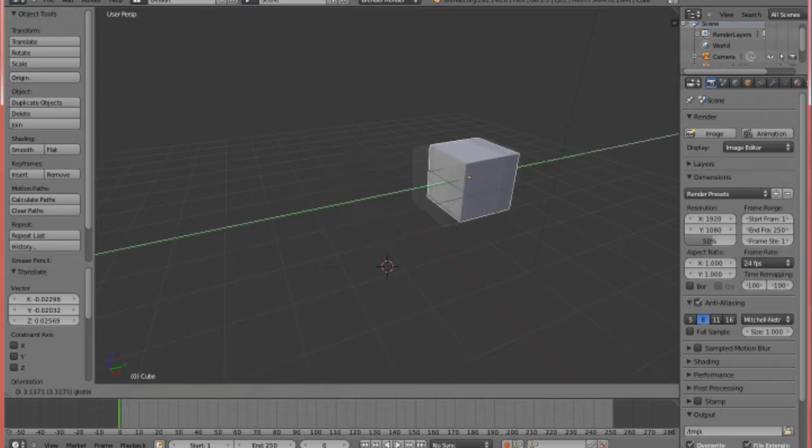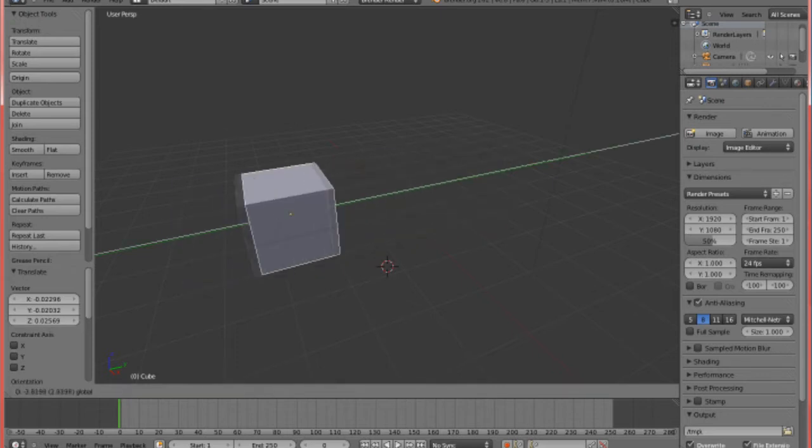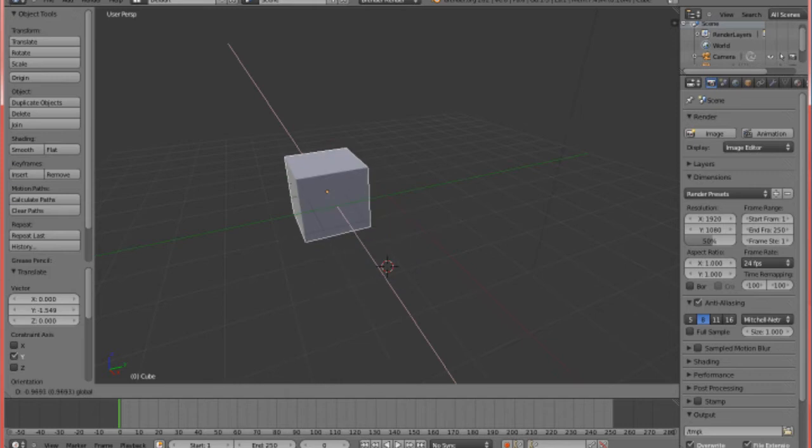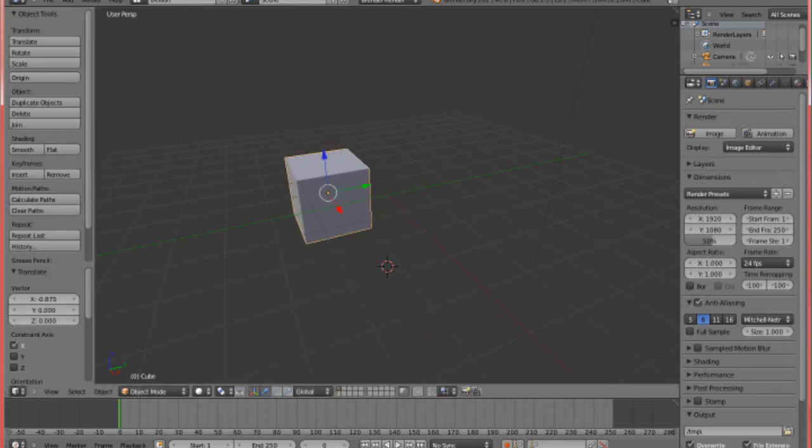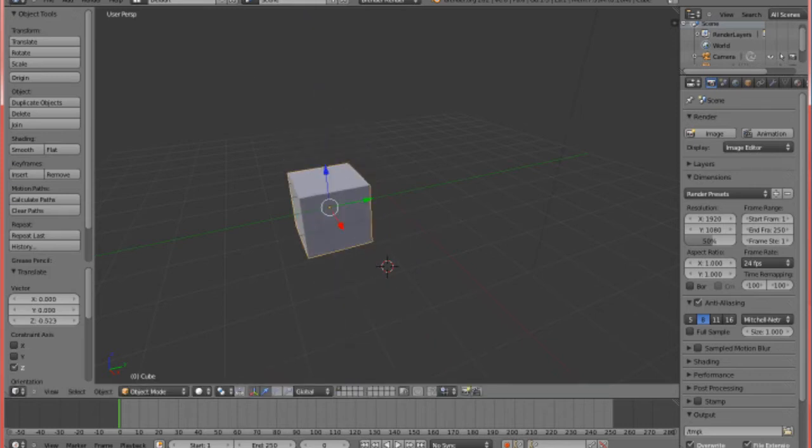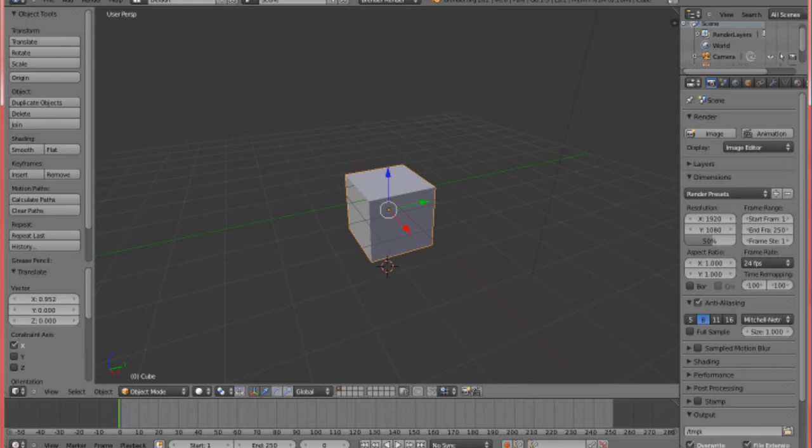This green arrow moves left and right. Cool. Red arrow moves forward and back, and blue arrow moves up and down. I'm left clicking on these to change their location. So, here I have a little cube.